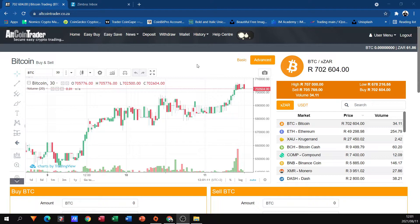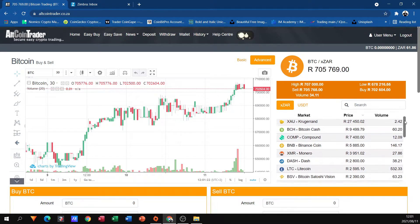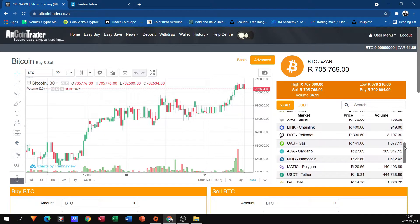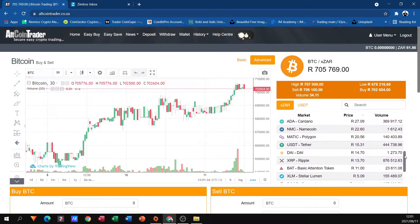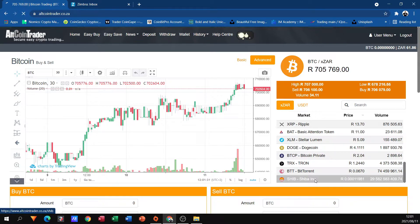Now that we are in the Altcoin Trader platform, you can see I've got a little bit of South African Rands over here, and we're going to use that to buy some cryptocurrencies. Here we have on our markets a list of all the cryptos that we can buy on the Altcoin Trader platform, and I'm going to look at some of the cheapest ones, because I've got 60 South African Rands, and I'm going to go with Shiba.